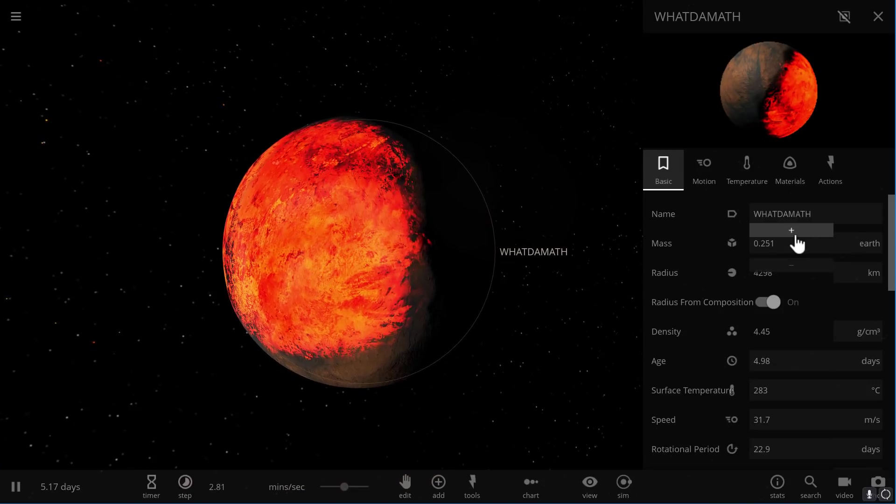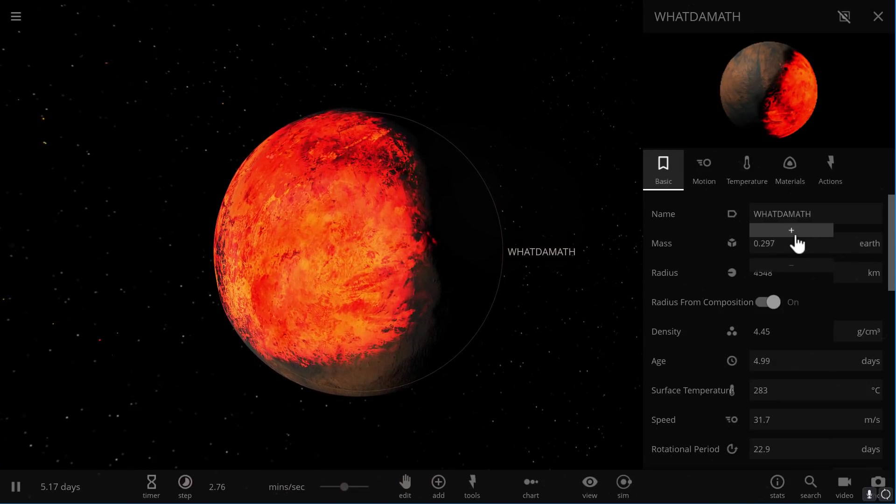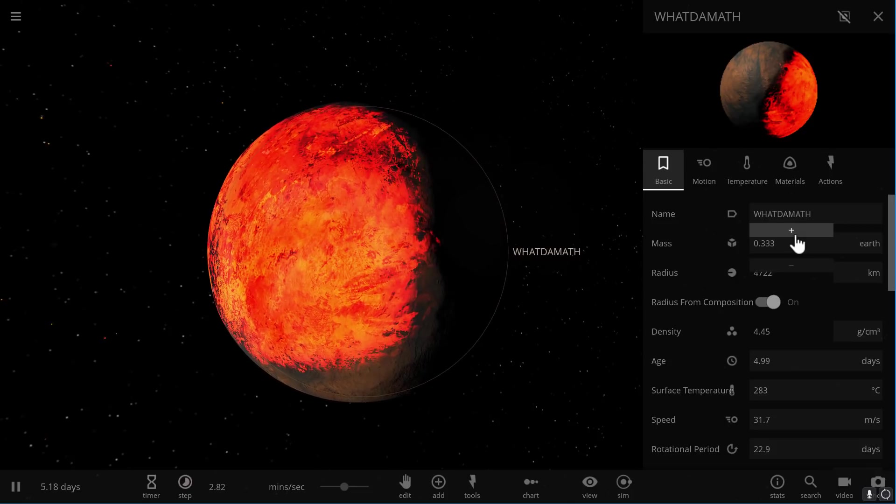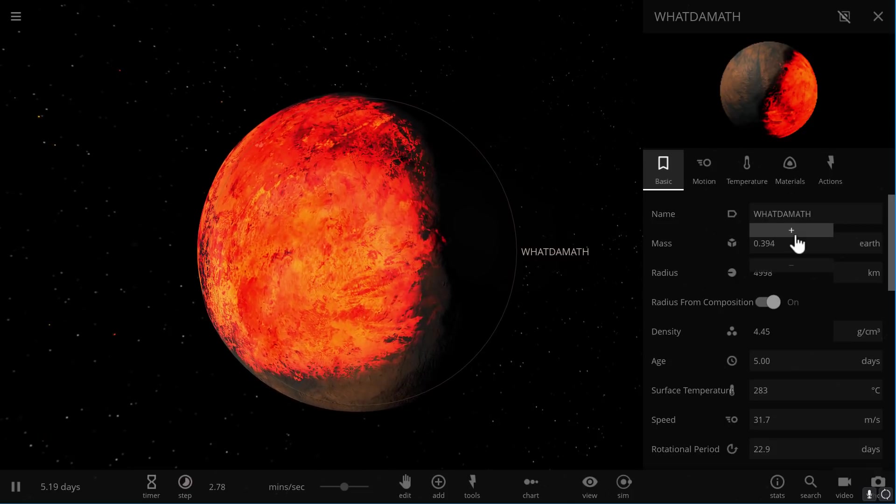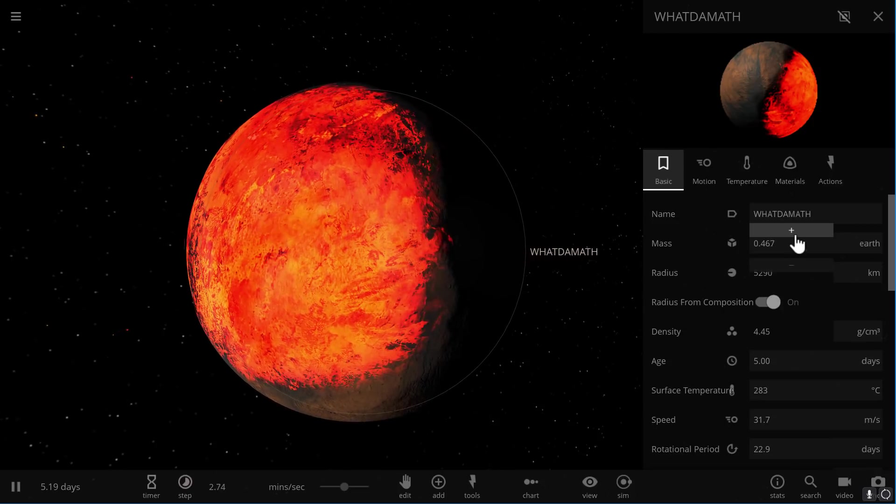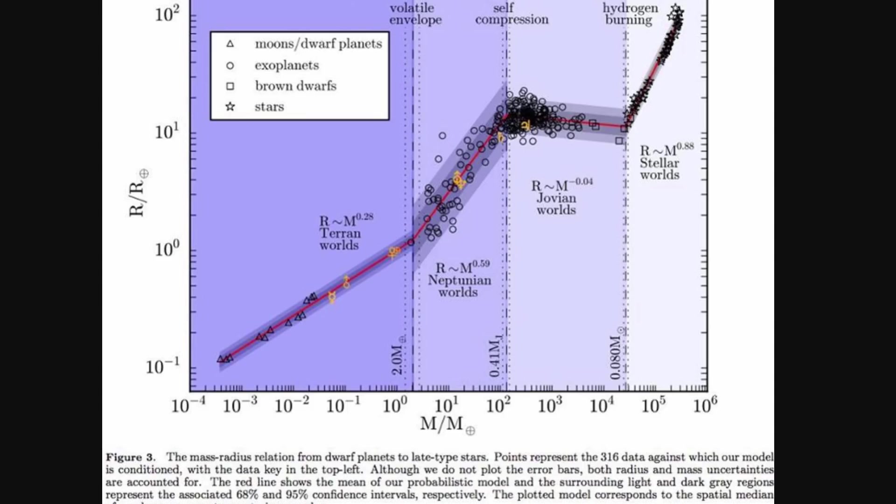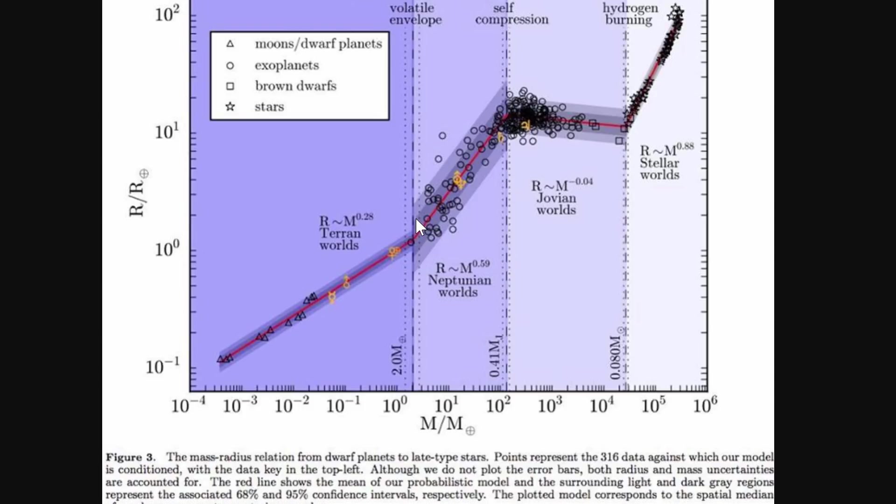As we start reaching several masses of Earth, this is where we'll need to start considering something. Here's a more scientific representation of this particular relationship that I'm going to visualize with you. We are currently somewhere right here, and you can see there's linear growth between mass and radius of the planet until we reach this point, approximately two masses of Earth. This is where we start creating something called volatile envelope, when a planet might turn into a Neptune-like giant or gas planet.